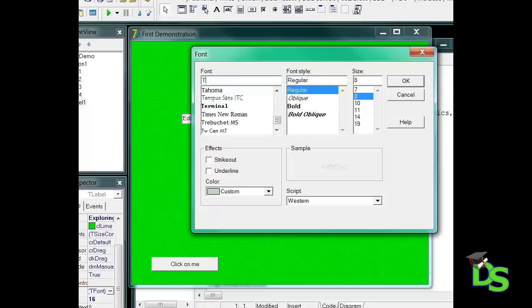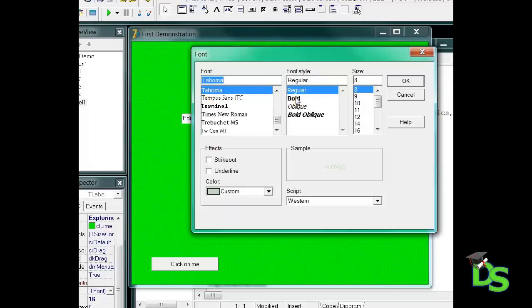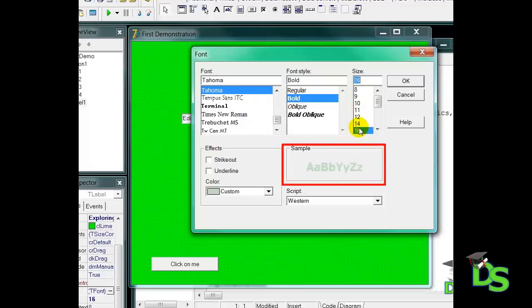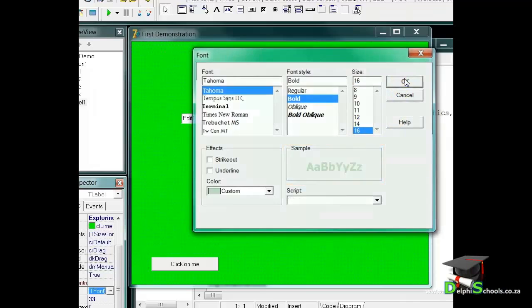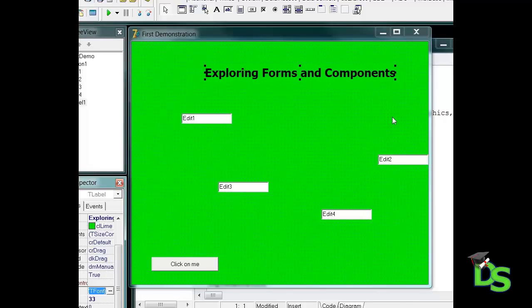I want to make the font style bold and the size 16. In the sample area, you can preview the selections, and when you are happy, you can click on the OK button. Notice how the label changed. If the new font is bigger than the original font, the size of the label will automatically adjust to accommodate the new font size.